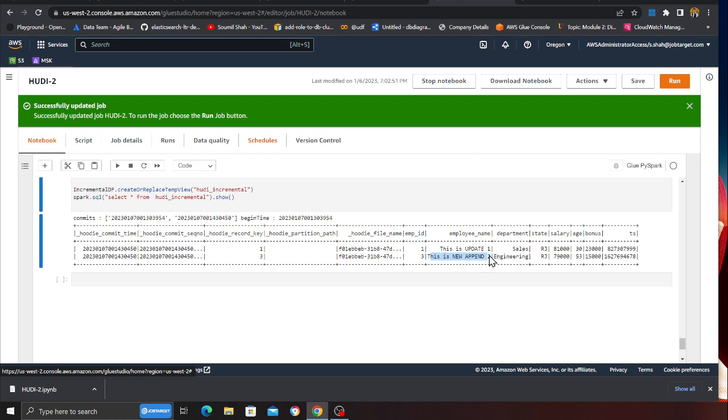We are getting incremental data now. Using this approach you can run jobs on a cron and essentially process data. If your data loaders are loading data into Hudi tables, you can incrementally process the data and load it into other sources or destinations as needed. Thank you so much for watching — all the code and resources can be found in the GitHub section below. Thank you and I'll see you in the next video.